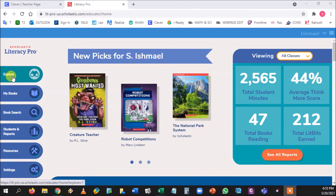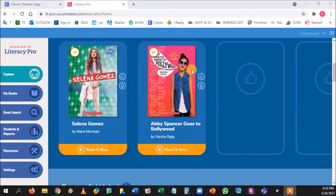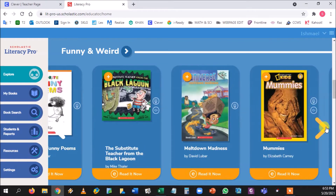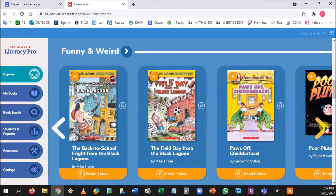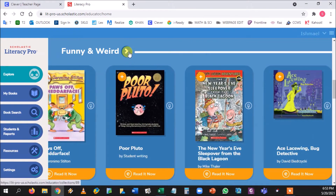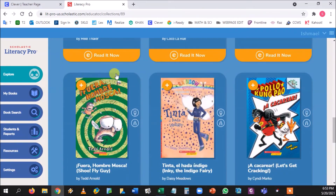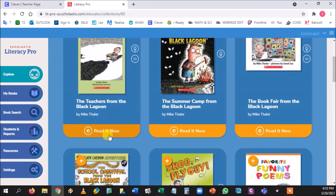Here is Literacy Pro. We have the Explore button, My Books, Book Search, Students and Reports, Resources, and Settings. First, Explore — it has a Netflix feel where you scroll through different topics. If you click 'See More,' it shows all the books students can choose from. Notice the 'E-Read Now' label underneath the titles — make sure that's there.